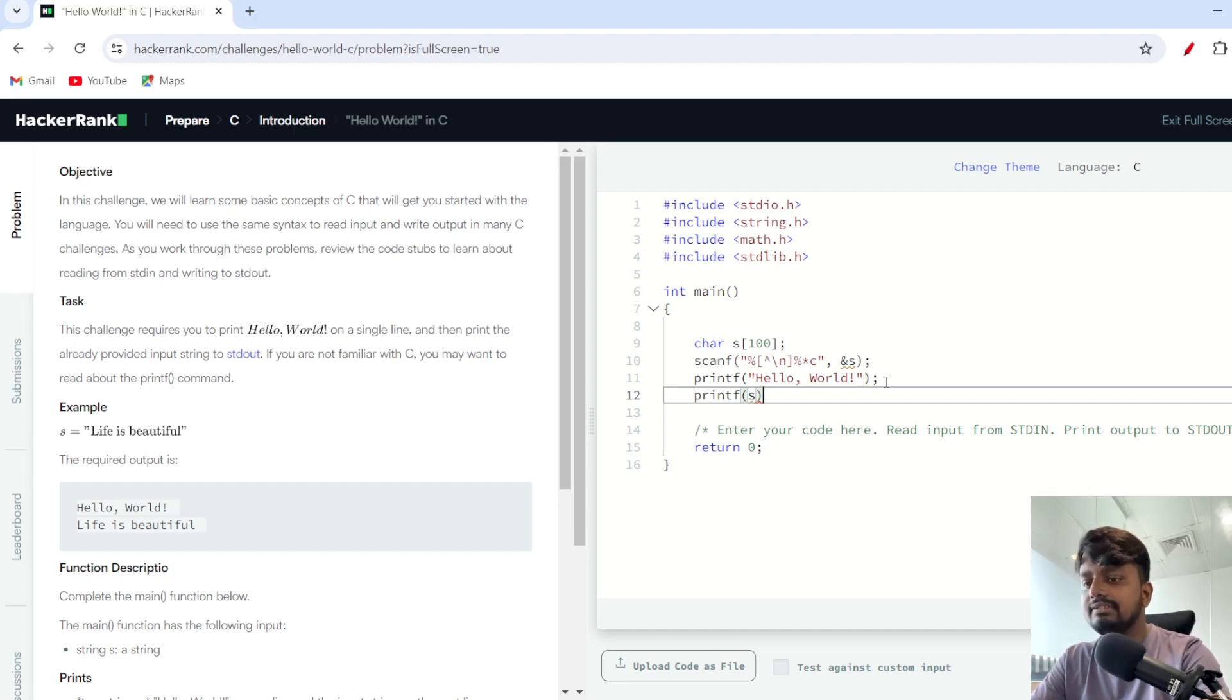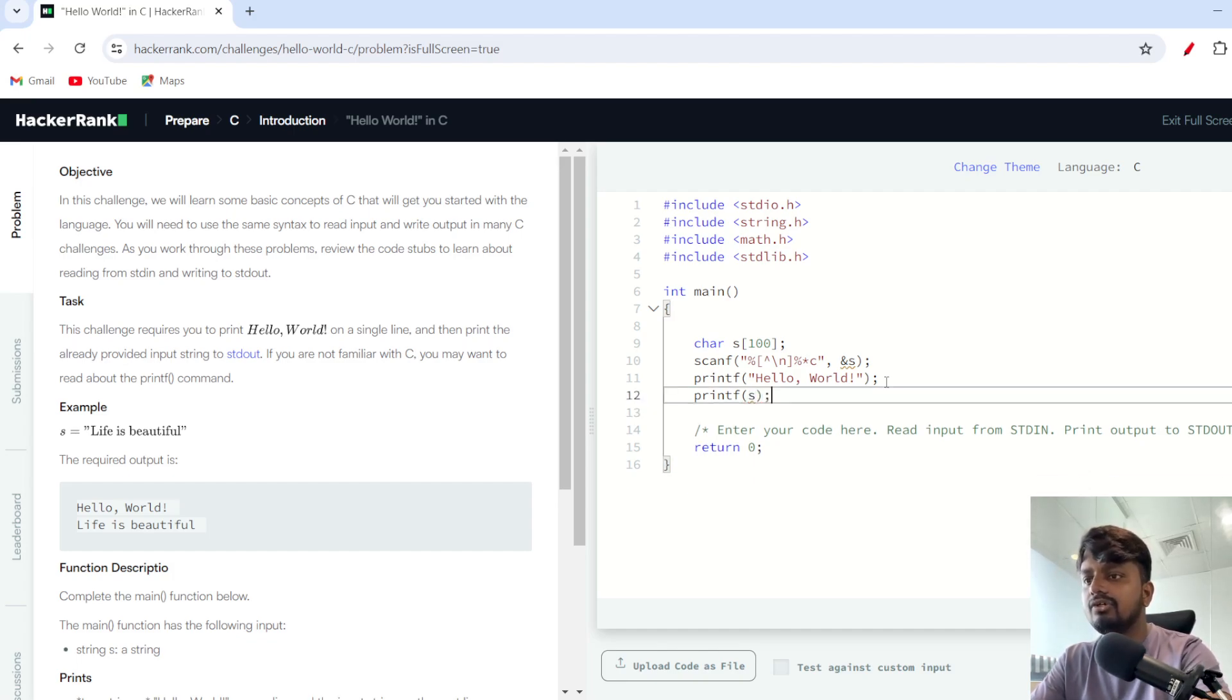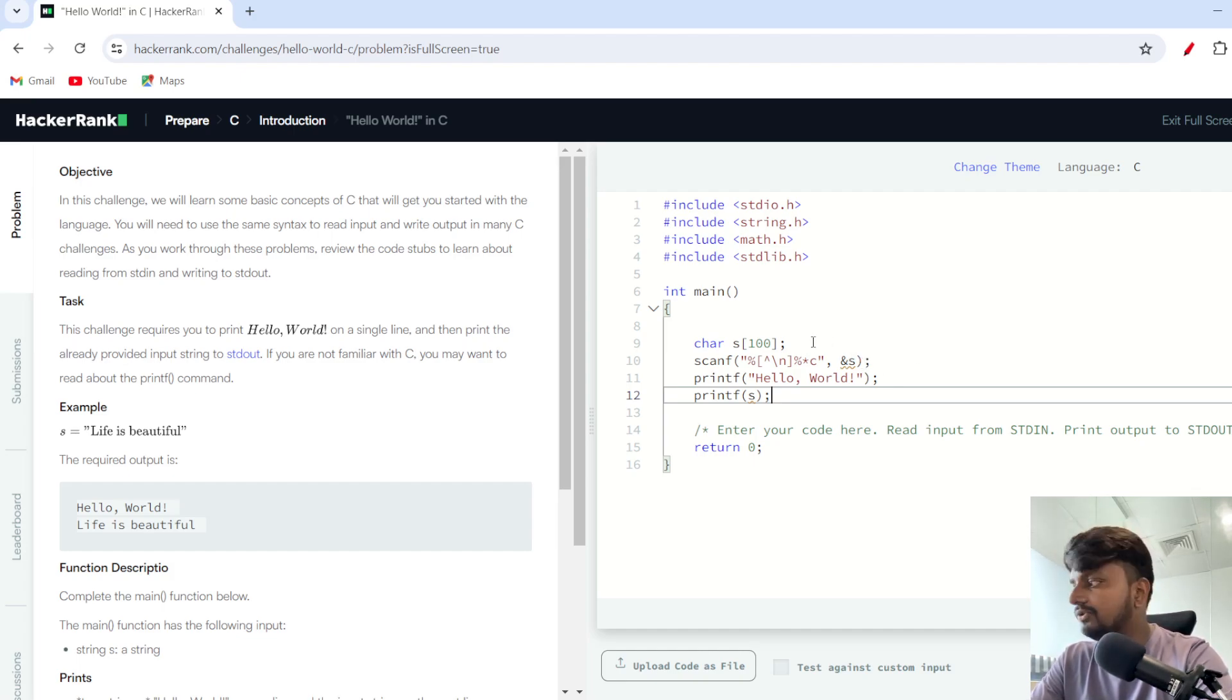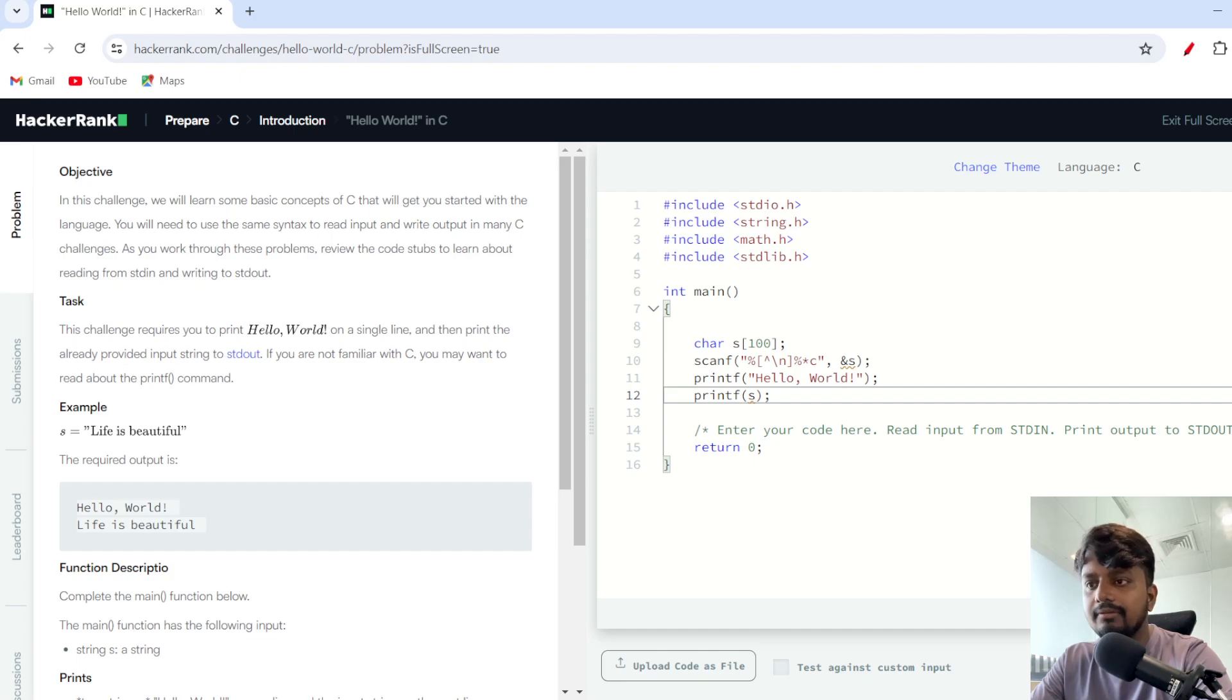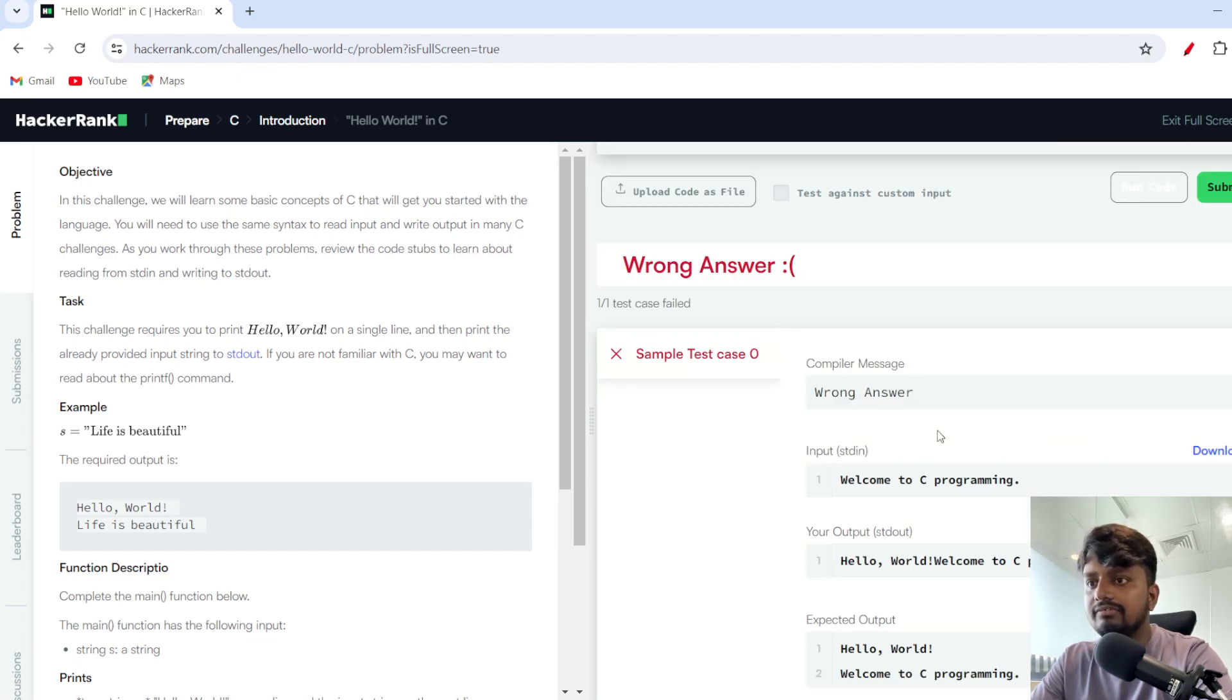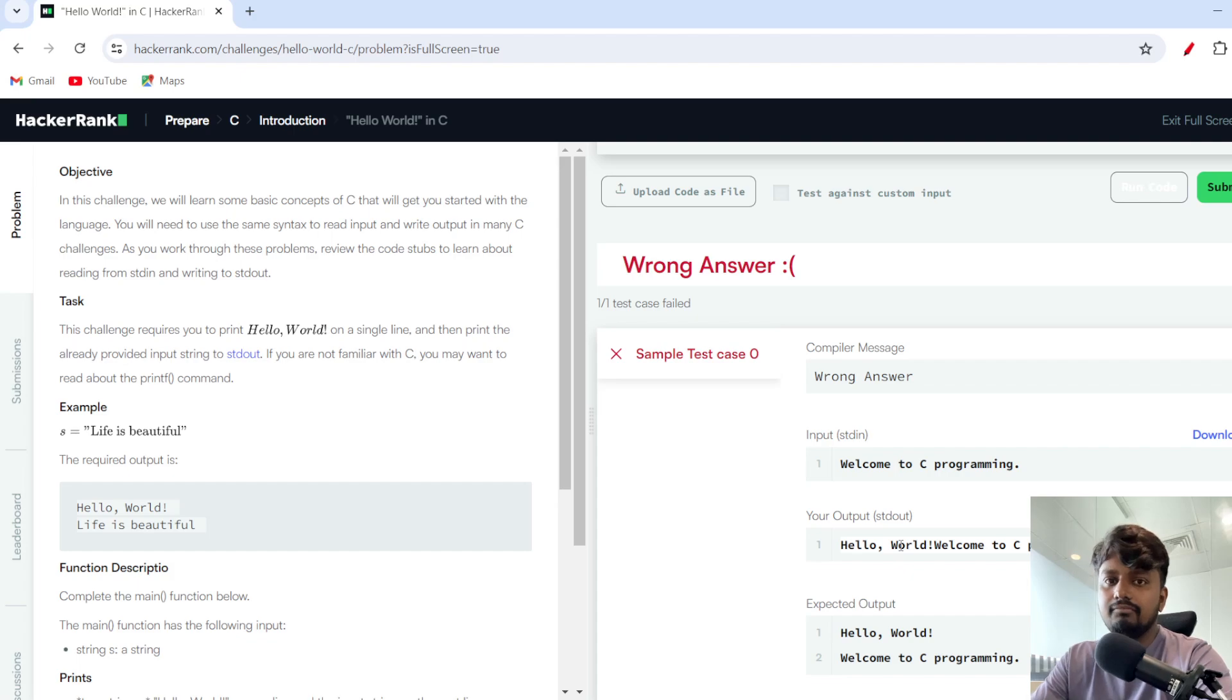After that I need to print s. So I'll just write s, and at the end return 0 is already written. Now how can you run this code? To run this code you just need to click over here, Run Code.